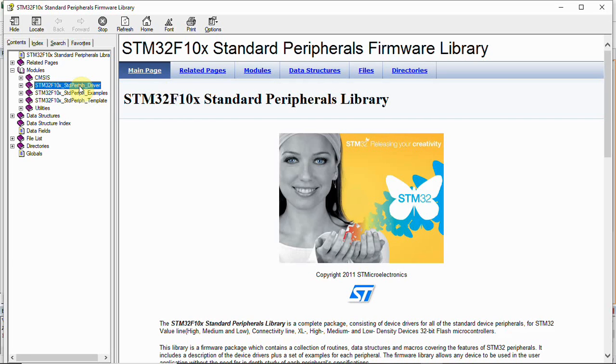We have STM32F10x standard peripheral drivers, and then the particular functions have been explained and what the arguments should be passed - everything is explained here. Through this you can try out other things apart from the digital I/Os. You can go with the ADC, SPI, I2C, or use other features which are available in this device.